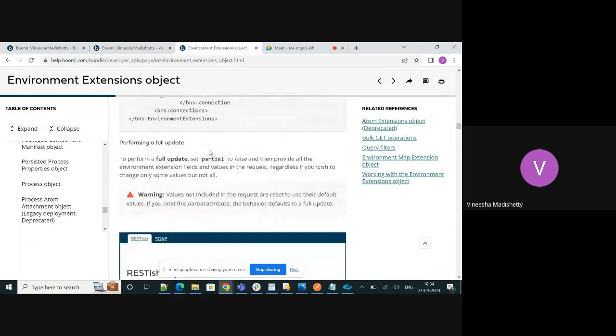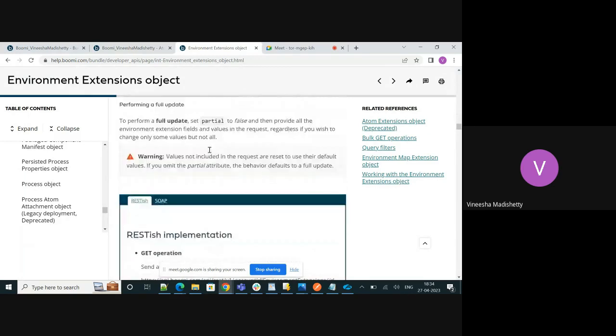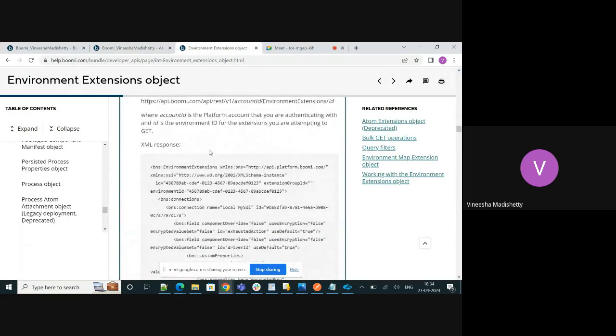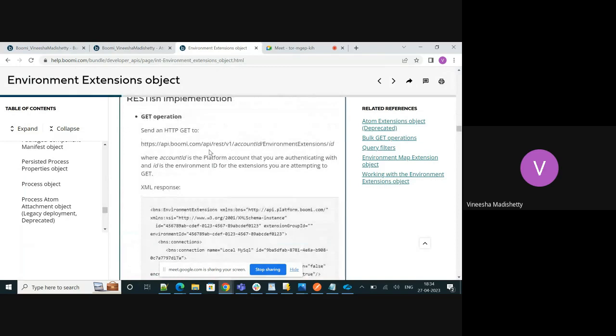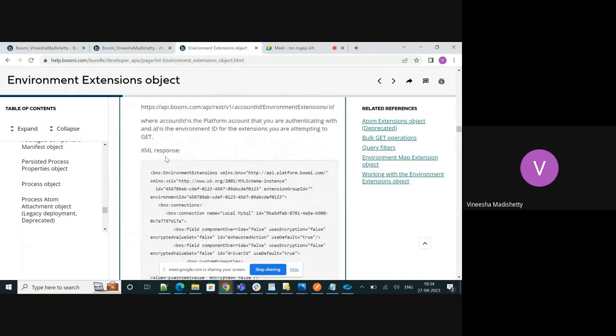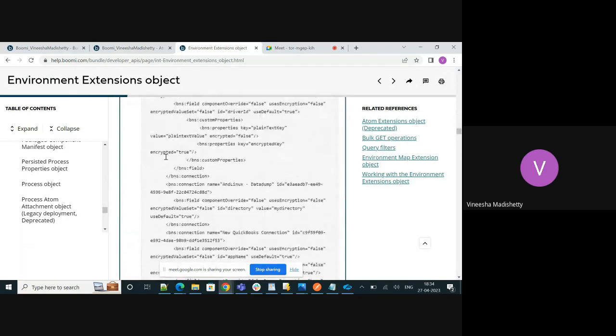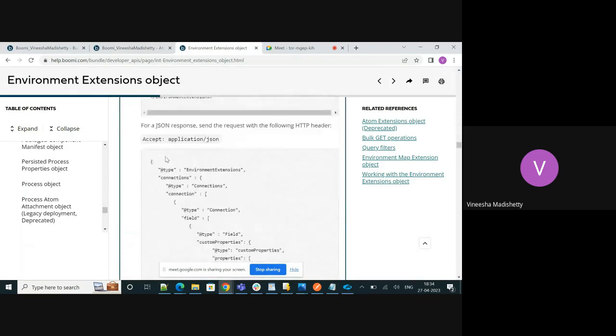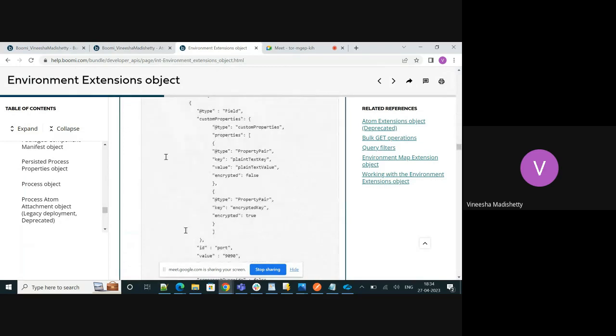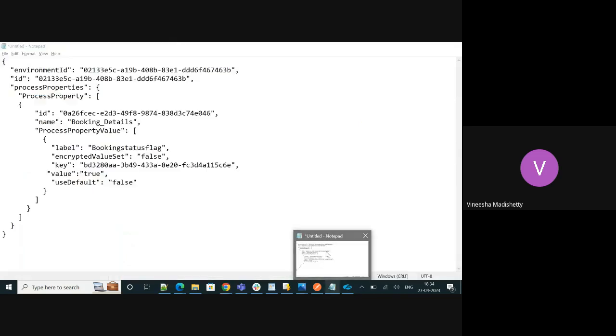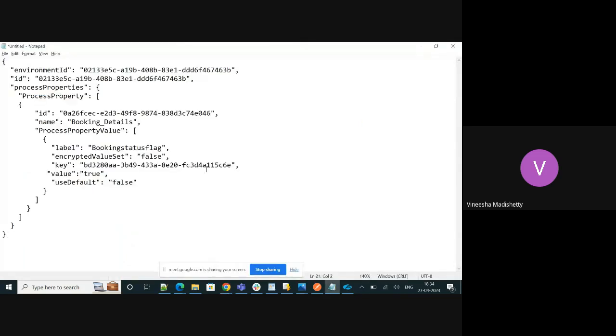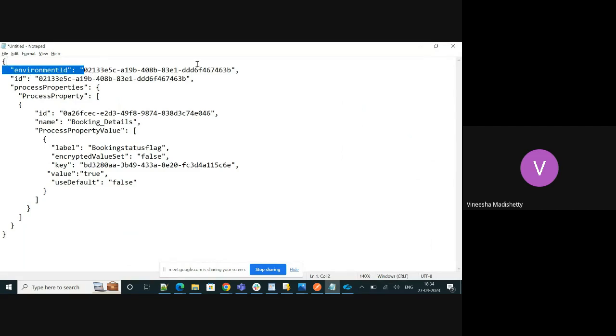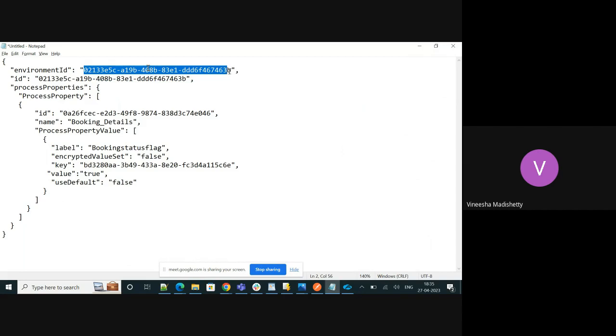We can either send the request in the XML format or the JSON format. I have prepared the request already. Let me just walk you through the JSON request. This is basically the environment ID, where the process is deployed and where you want to update your extension.